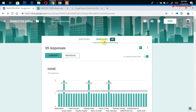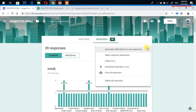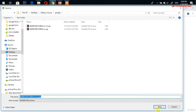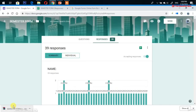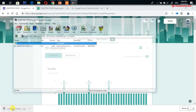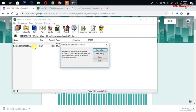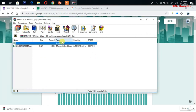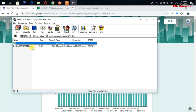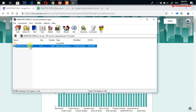In this lecture we will talk about exporting responses for analysis in other programs. You can download them as a CSV file. Click on the three-dot menu, select 'Download responses as CSV,' click Save. The file downloads in a ZIP format which you need to unzip to access the CSV file with all your data.